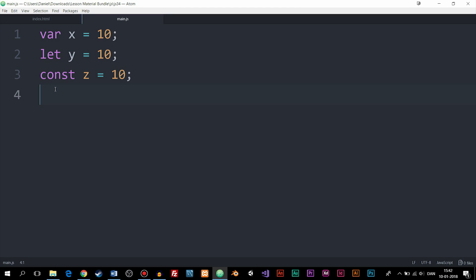Welcome to our next episode. We're going to learn about some new variables inside JavaScript. In 2015, we got a new version of JavaScript called ES6, which brought along some new variables that we could use in our code. These variables have different functionalities, and in this lesson I'm going to explain some of the differences.